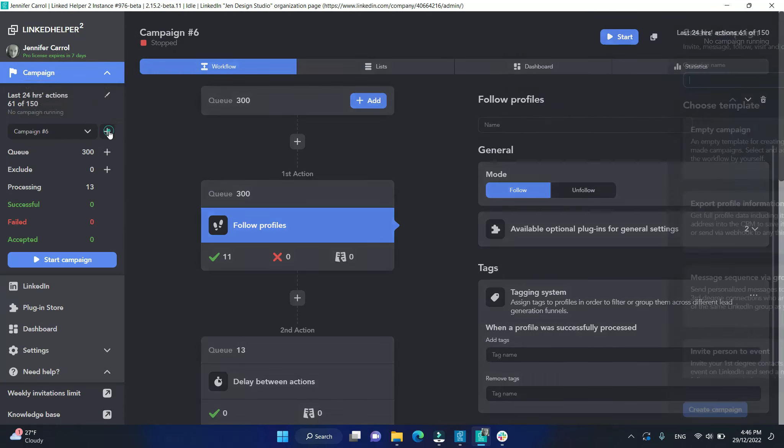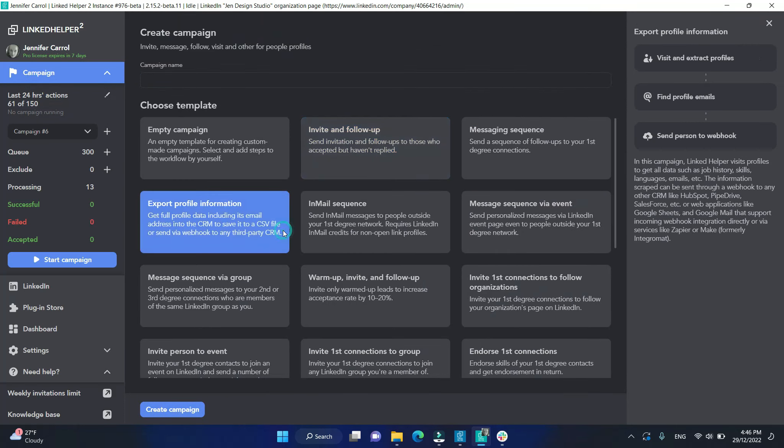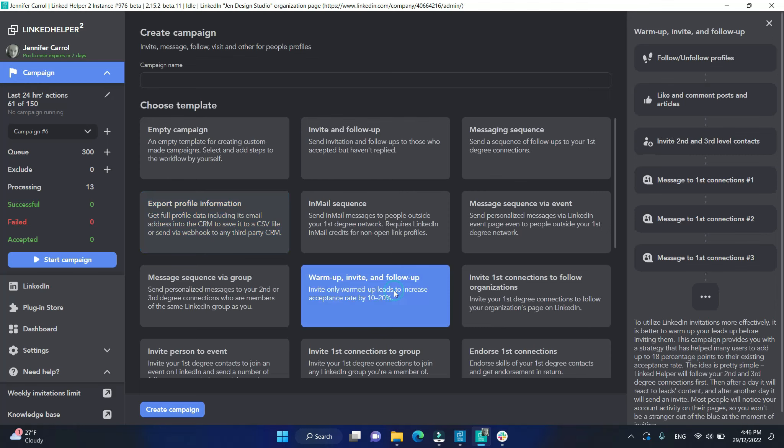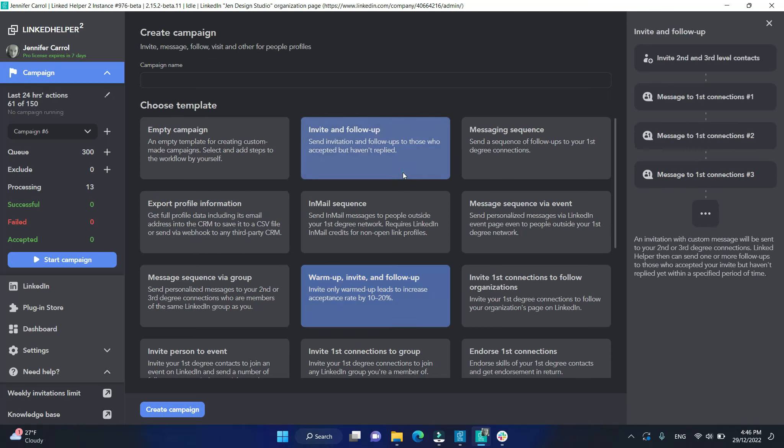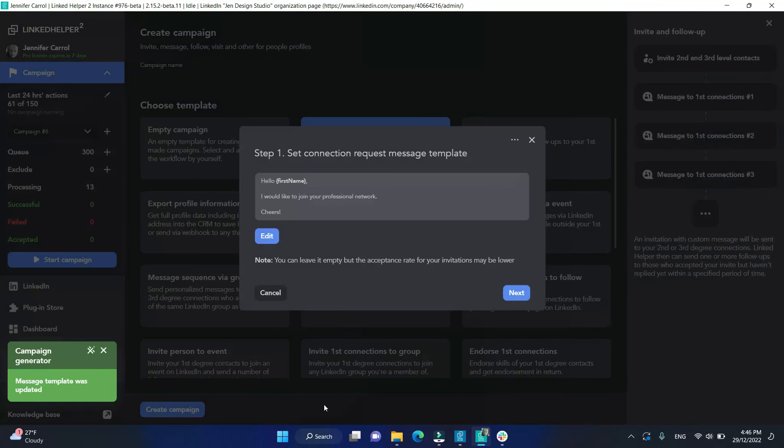You can also create a campaign from templates where a workflow has been set for you. In the Export Profile Information template, we will visit and extract, then add it by finding profile emails and send it to a third-party tool. You can preview what the workflow is like on the right side. Then, upon creating, just follow the steps to configure your campaign.